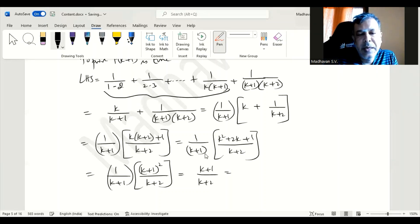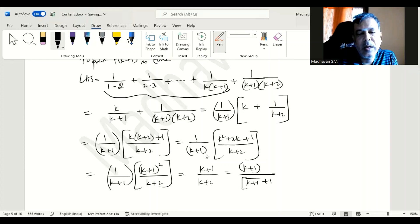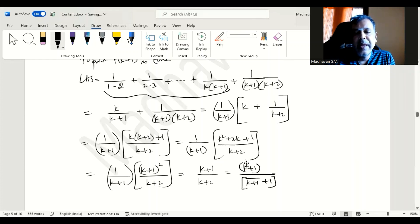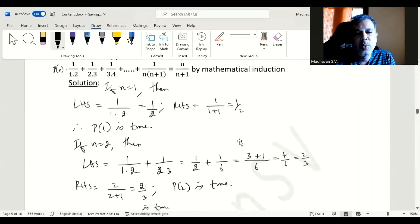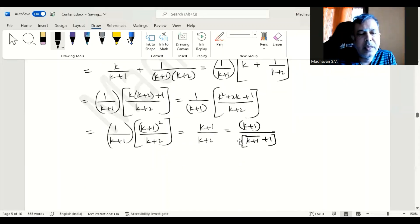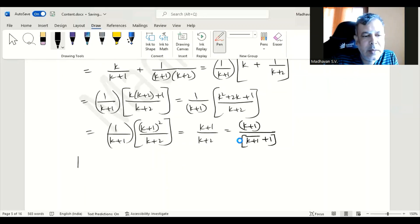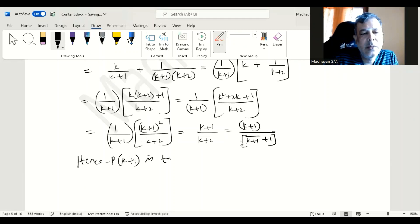This can be rewritten as k plus 1 divided by k plus 1 plus 1, which is similar to n divided by n plus 1 — that is exactly what we are supposed to prove. Hence we can conclude P of k plus 1 is true, which means P of n is also true. That is the proof using mathematical induction.